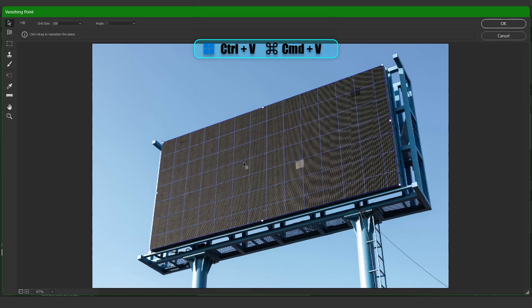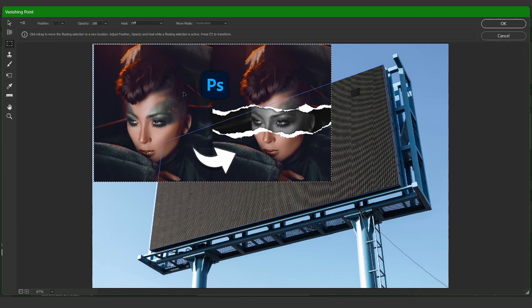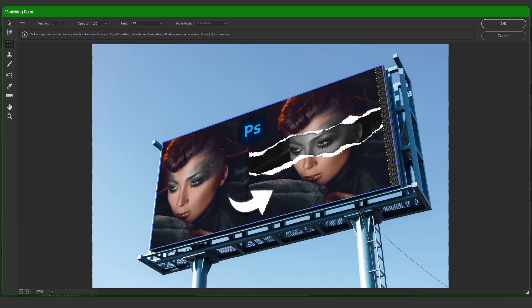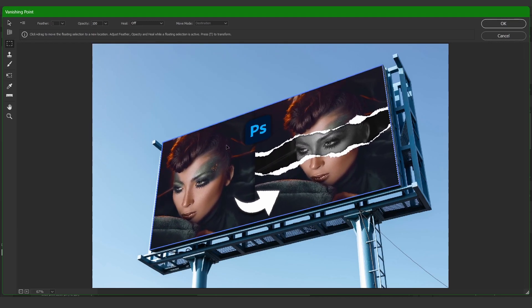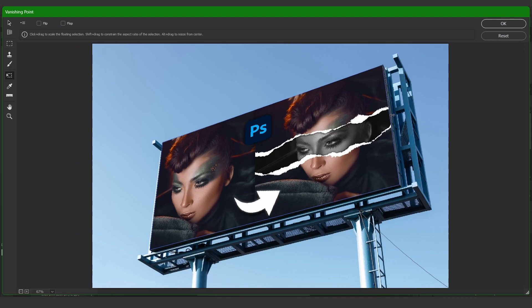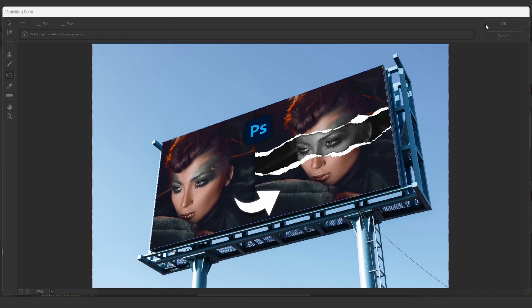Press CTRL+V to paste. Drag the image into the grid and adjust to your liking. All done.